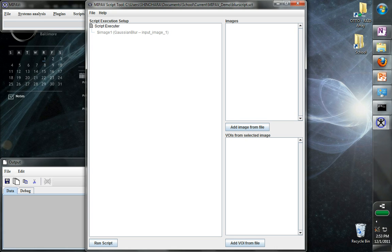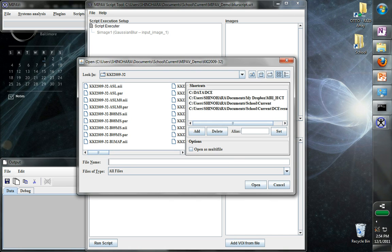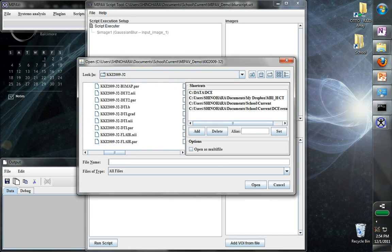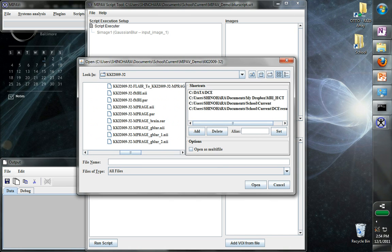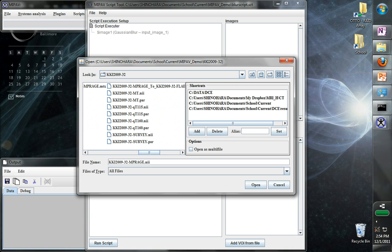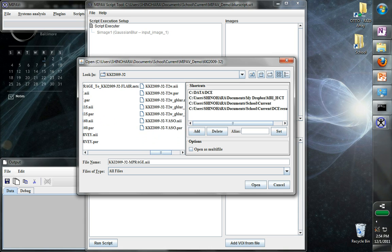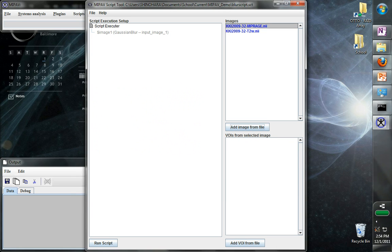The script tool shows the inputs that the script needs, and then it also has a list of images and VOIs. The idea here is that we may want to be able to apply this script to many different images. So we can go ahead and add a few images, that NPH we used which is here, and maybe also a T2-weighted image. Okay, so now we have these two images here, and we can select them both.